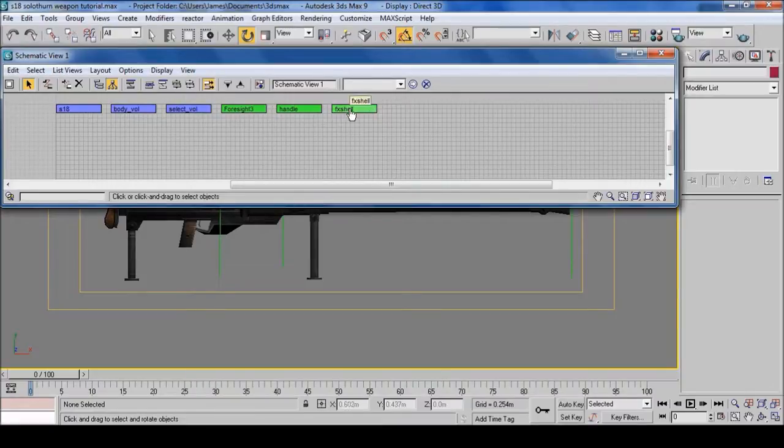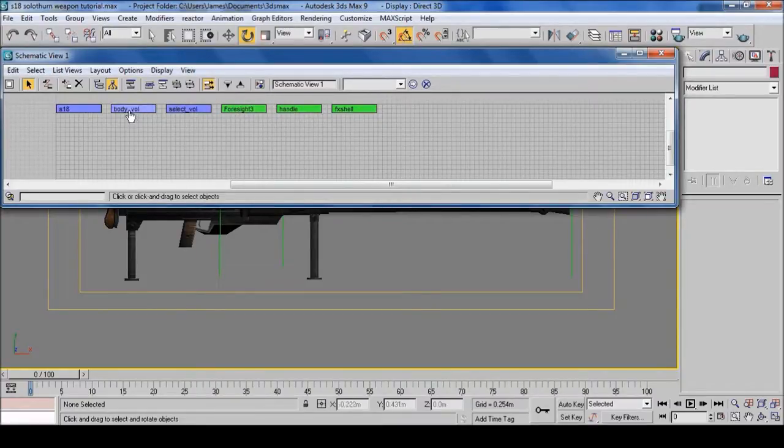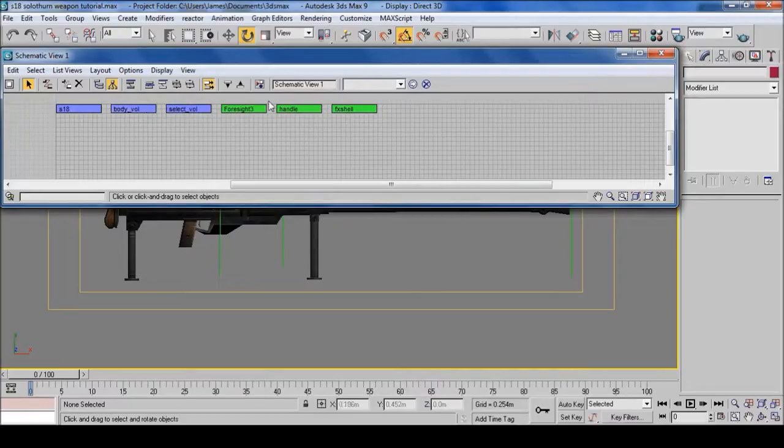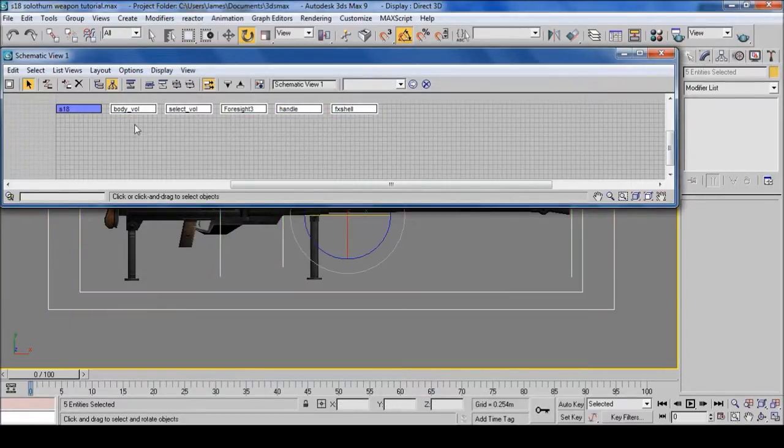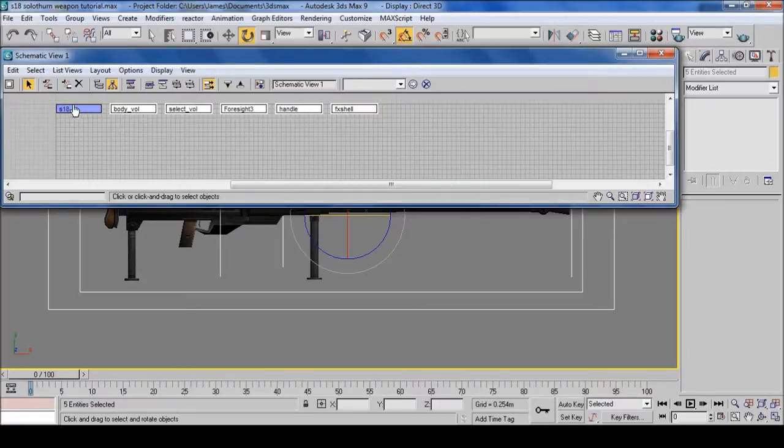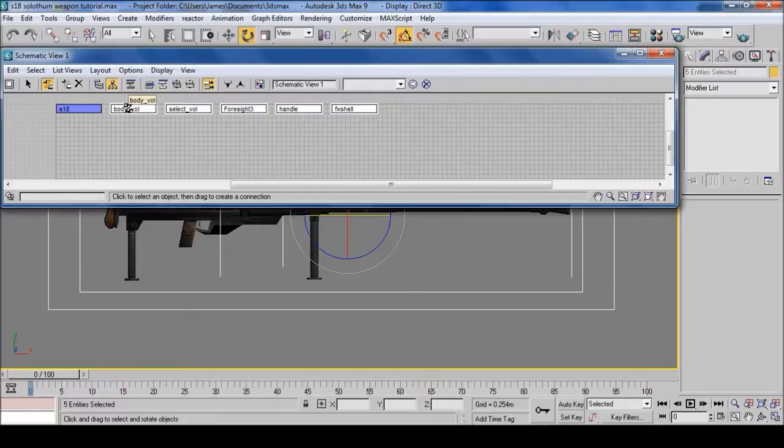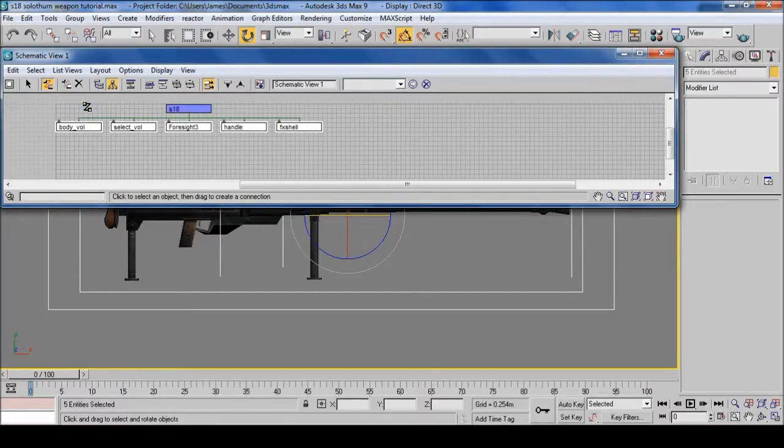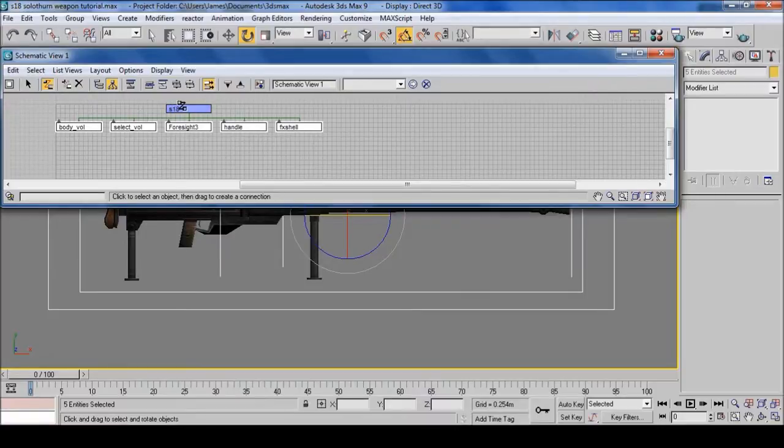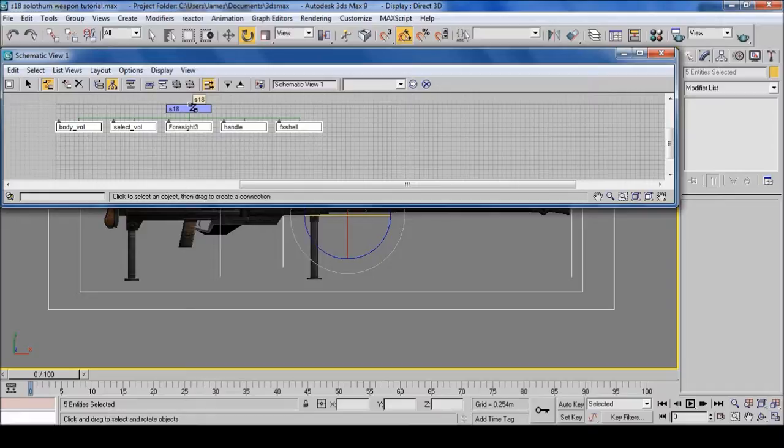And as you can see: FX Shell, Handle, Foresight 3, Select Vol, and Body Vol. Highlight these, select Connect, hover one of the highlighted boxes, click drag and let go. And as you can see they've just gone under the 18 which is weapon model.